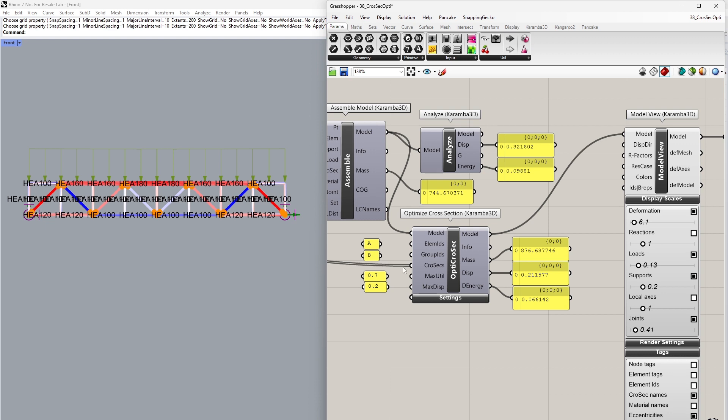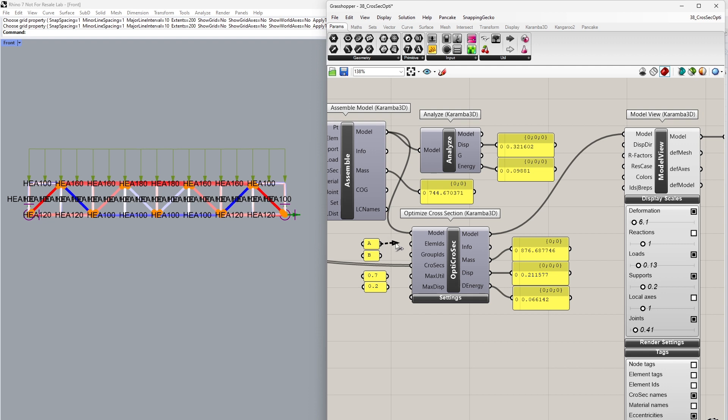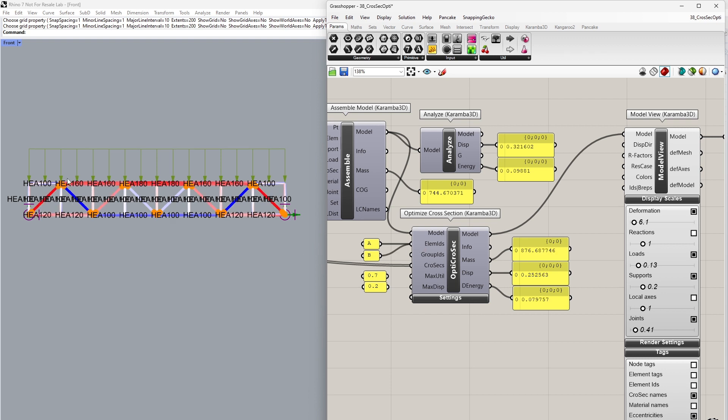We have a couple of different parameters that we can adjust in the optimization procedure. We can use the element IDs to assign which elements in our model should be optimized. If no elements are assigned, all elements inside the structure are potentially optimized. If I want to restrict the optimization procedure to only elements A, I can input this into the element IDs. Now only the lower girder has been optimized. If I also assign B, both the upper and lower girders are now optimized as well.